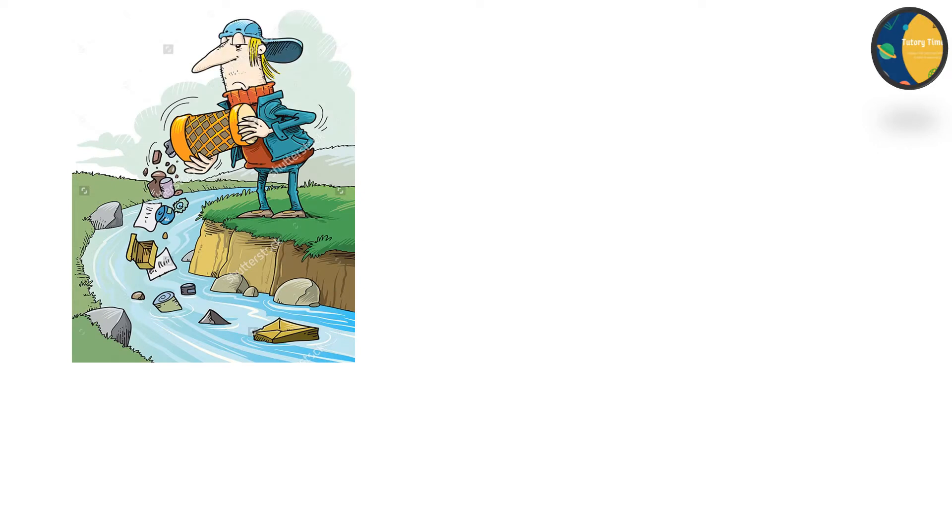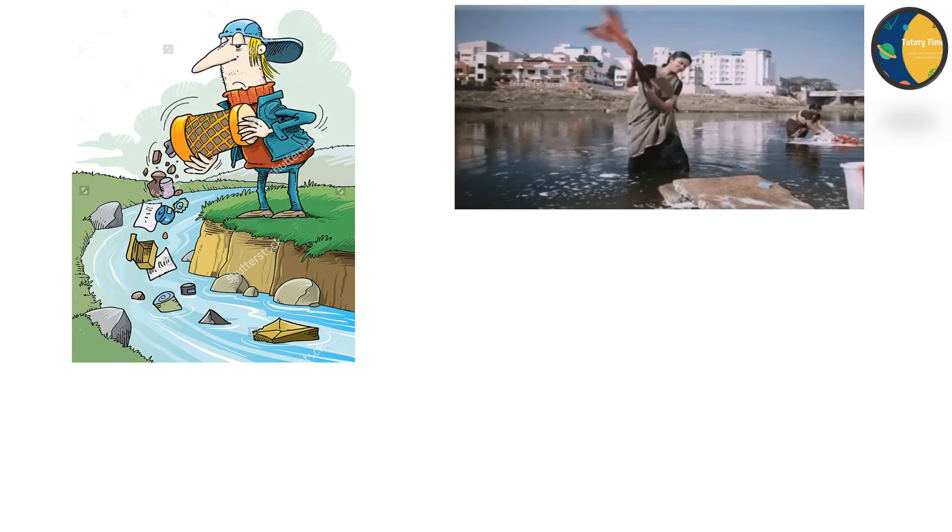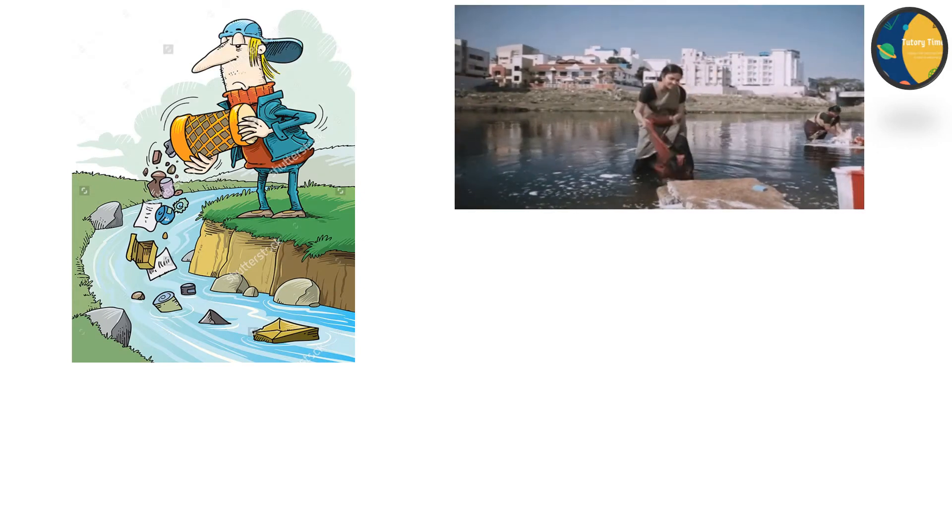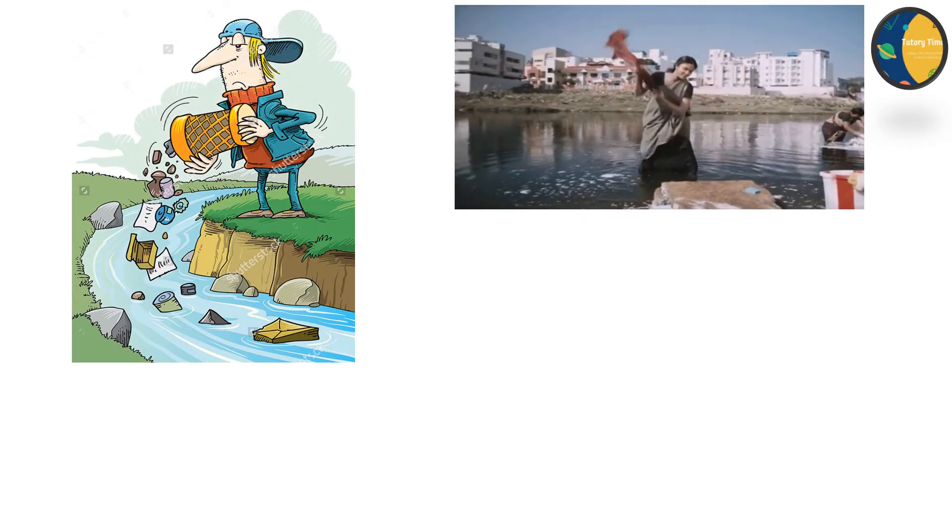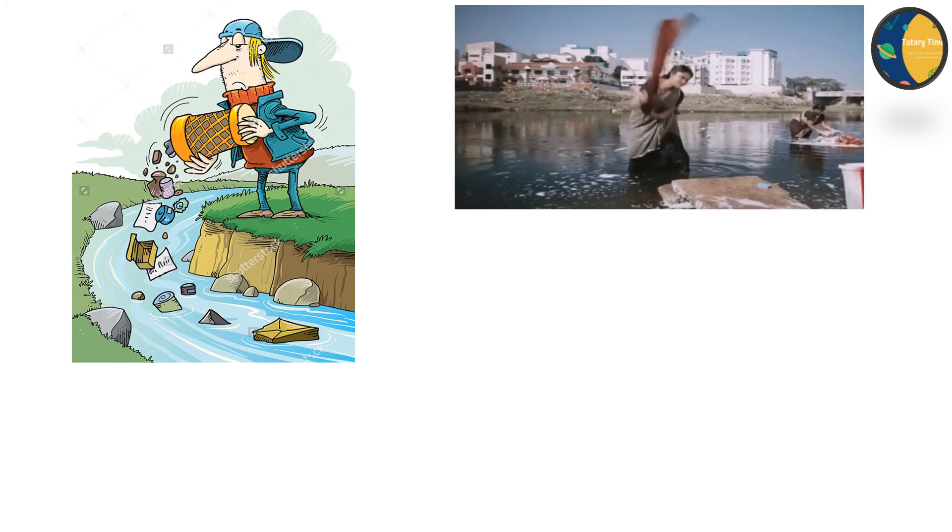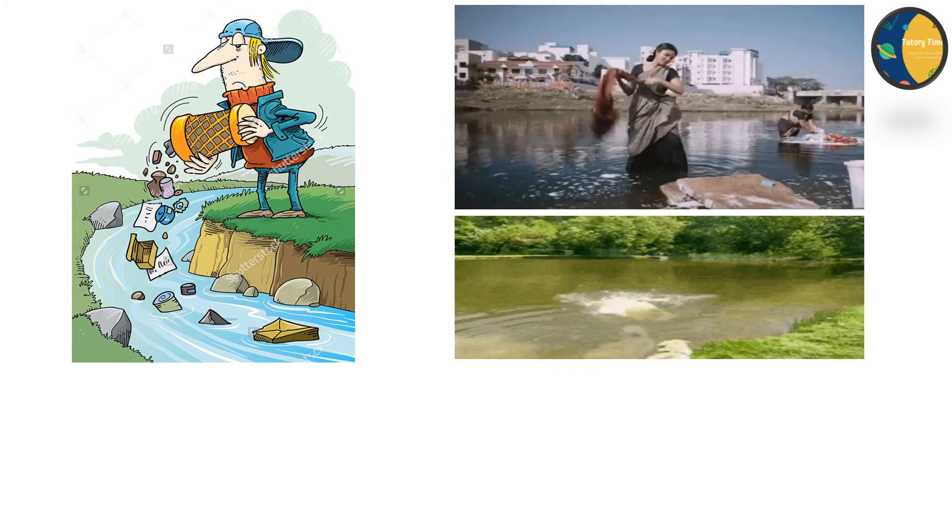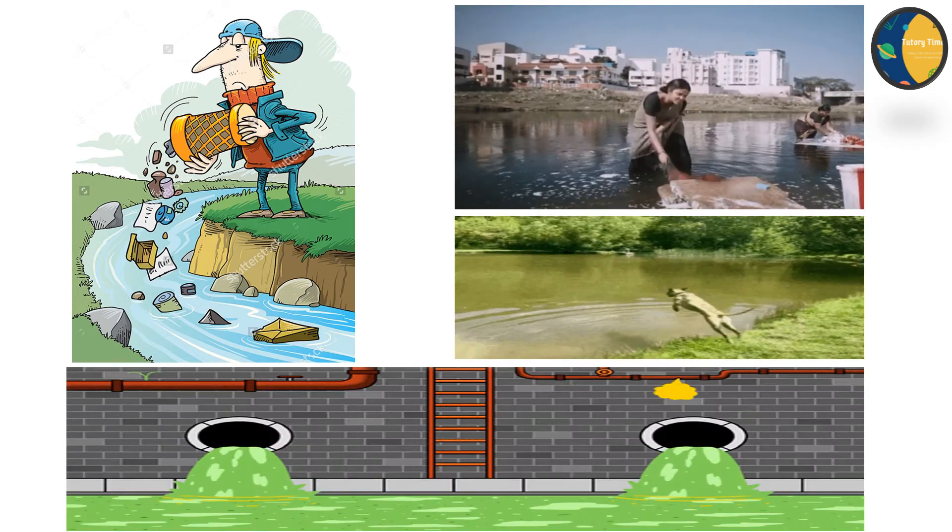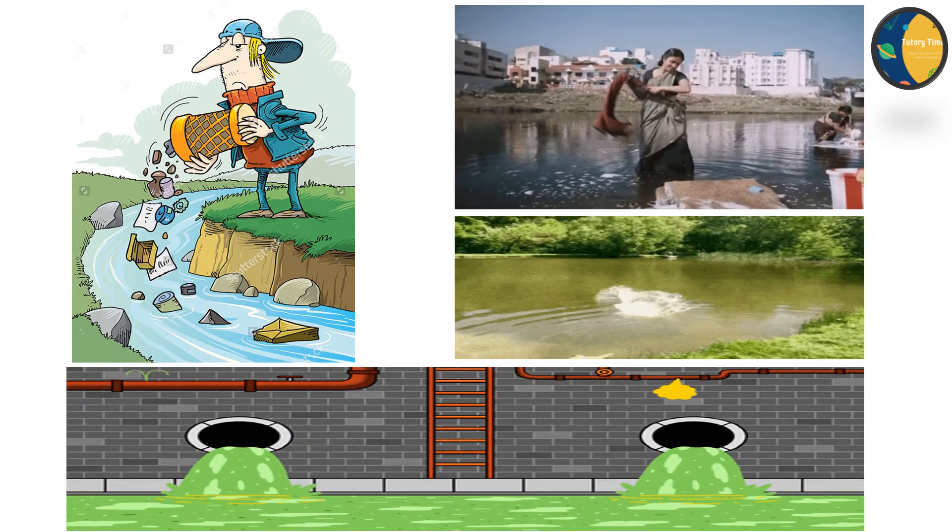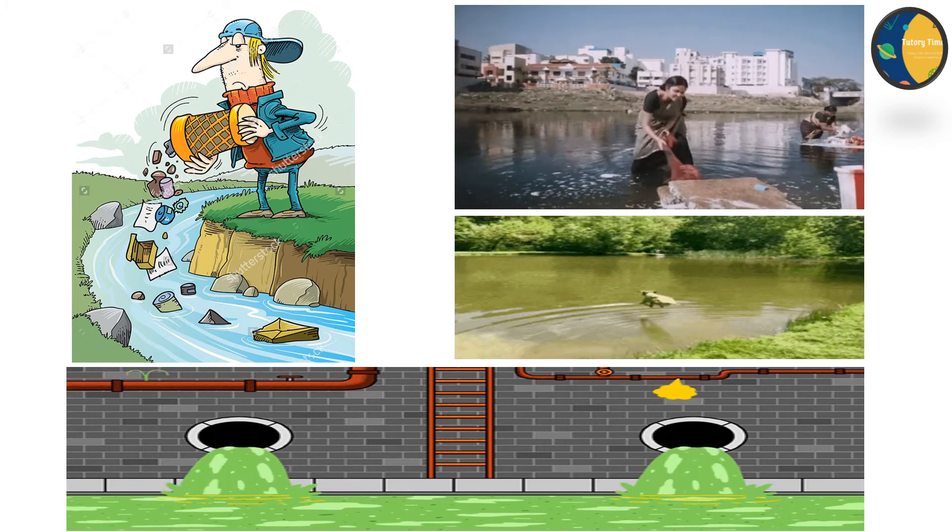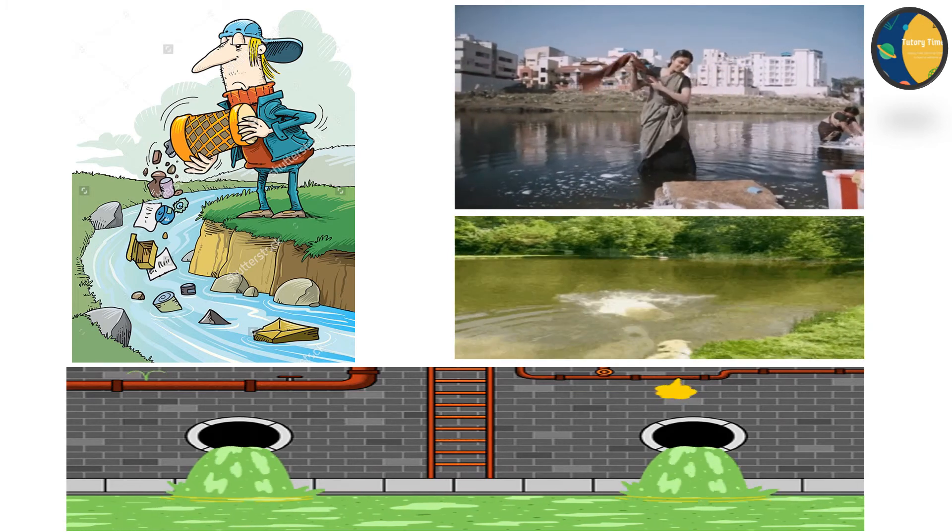Now, we will learn about how water becomes dirty. Water becomes dirty because of the following human activities: throwing garbage into water bodies, washing clothes near water bodies, bathing animals in water bodies, and discharging waste from factories into water bodies.